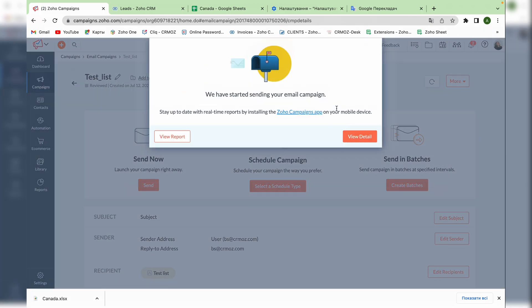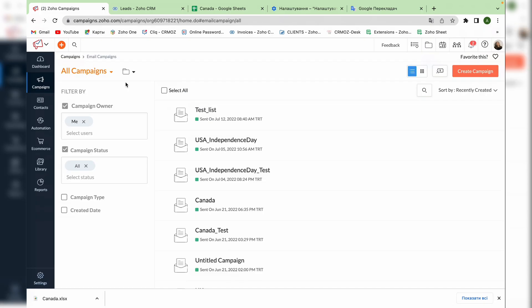As you can see the email is sent immediately. And in the list of all campaigns we can see that this one is also sent.